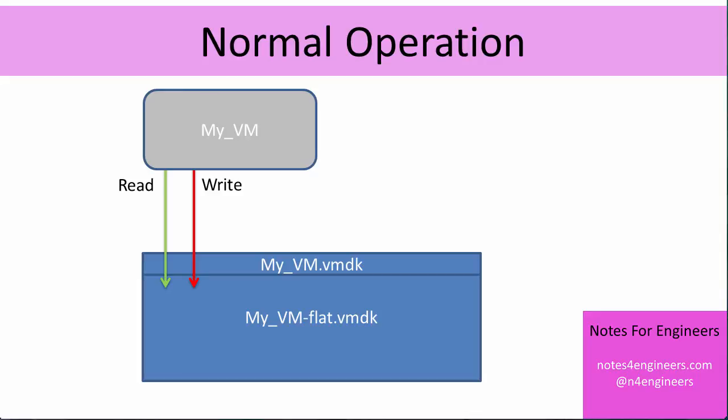Virtual machine in normal operation opens that flat file for reads and writes. It reads data directly from it, it writes data directly to it. This is the way normal operation works. It's just like there was a hard drive there. As far as the VM is concerned, there is.